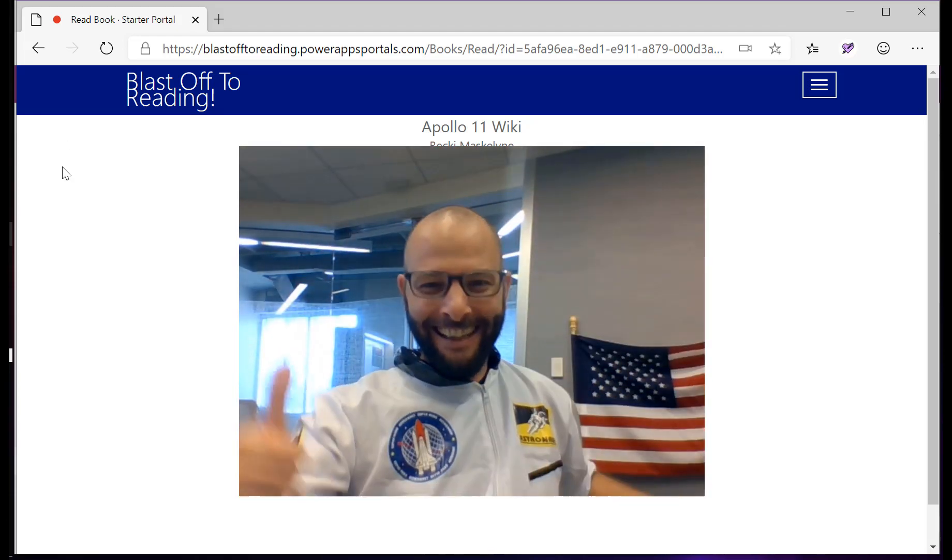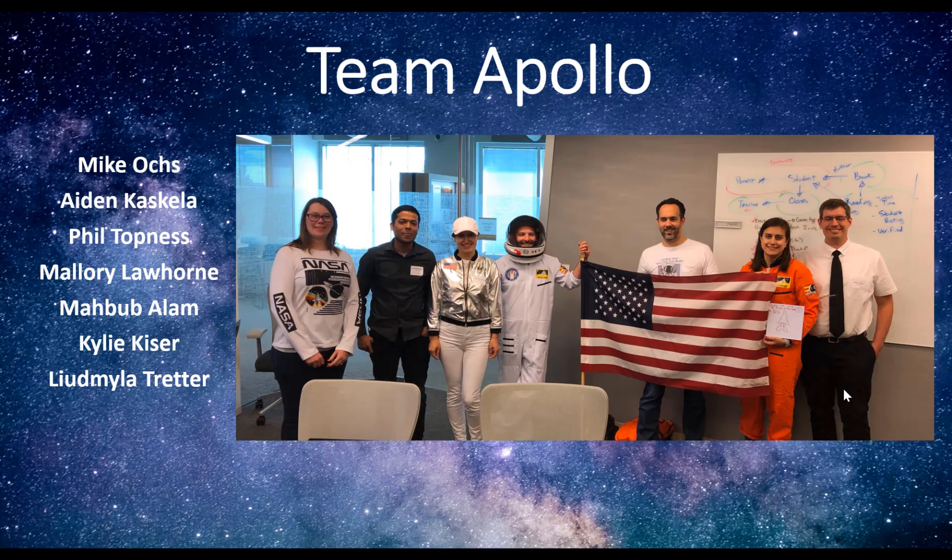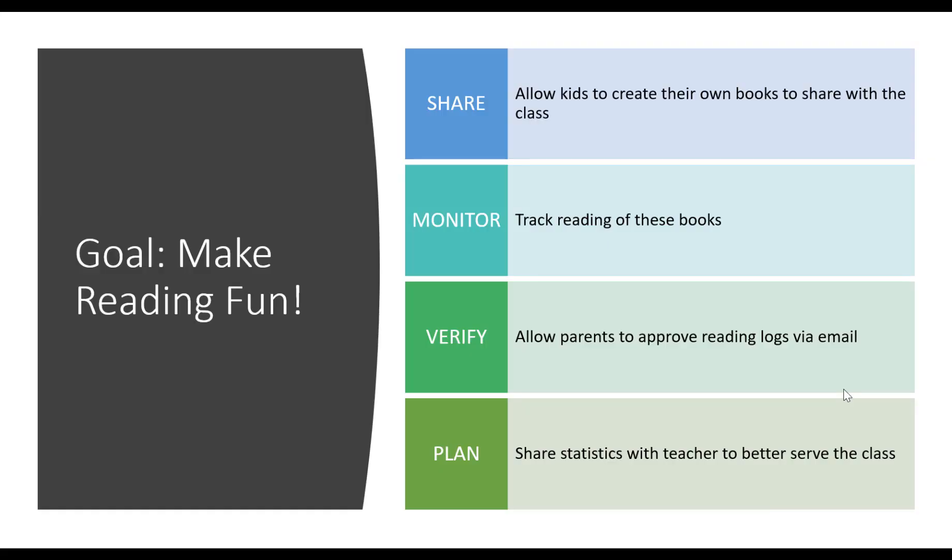This submission is from Team Apollo. We built a classroom library application called Blast Off to Reading. It allows kids to create their own books and share them with the rest of the class.